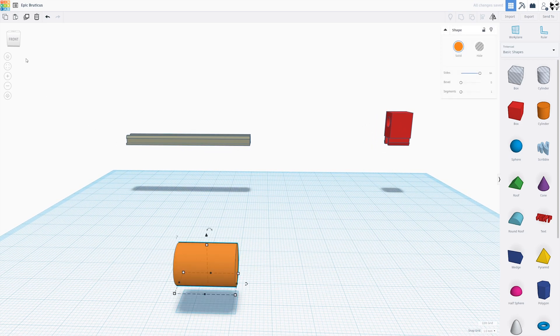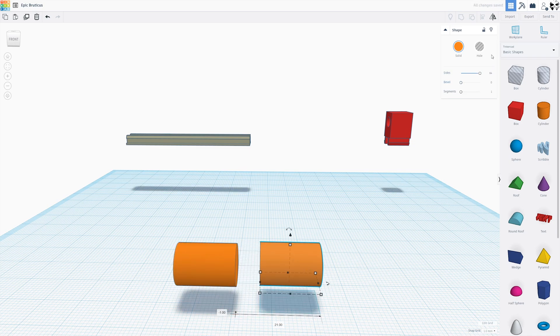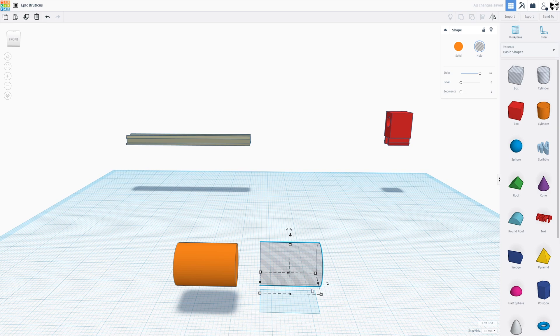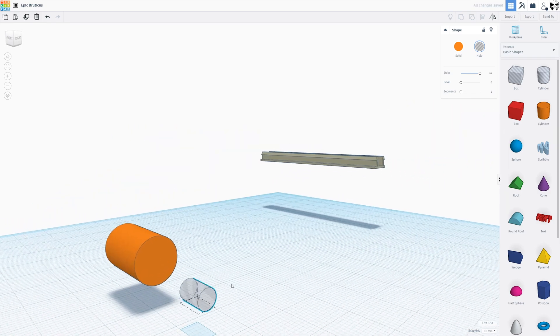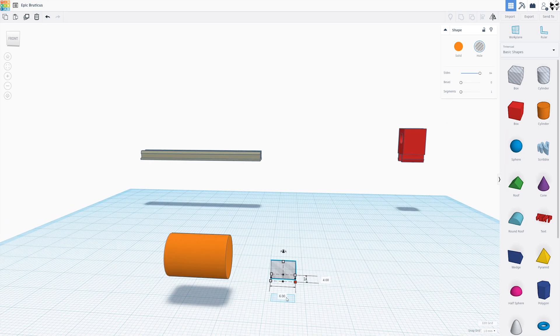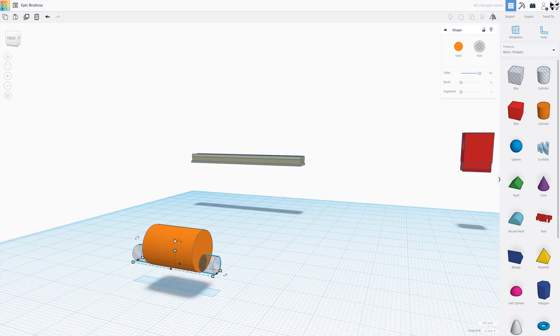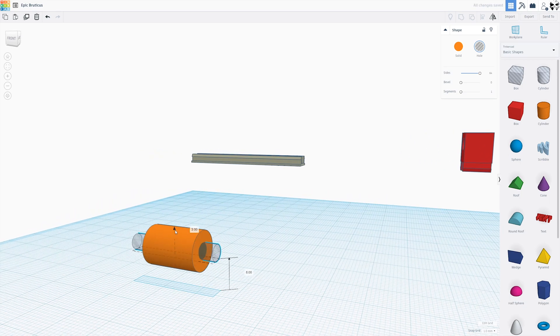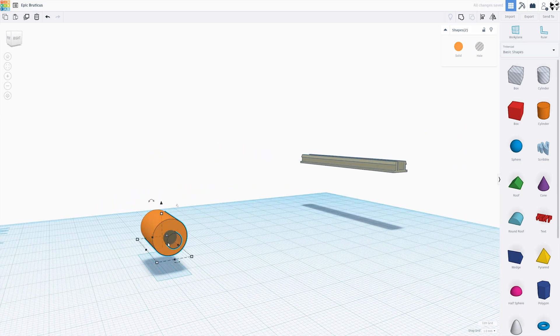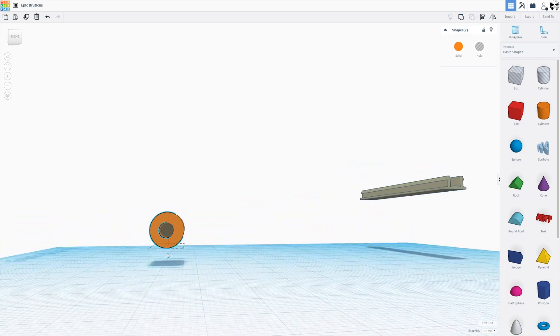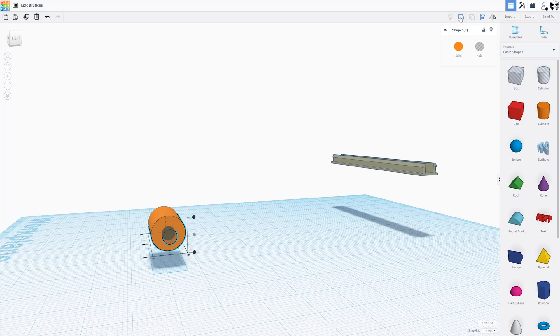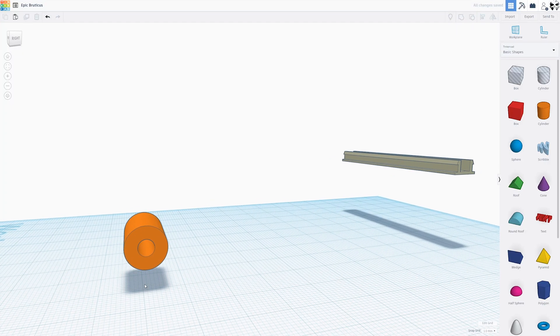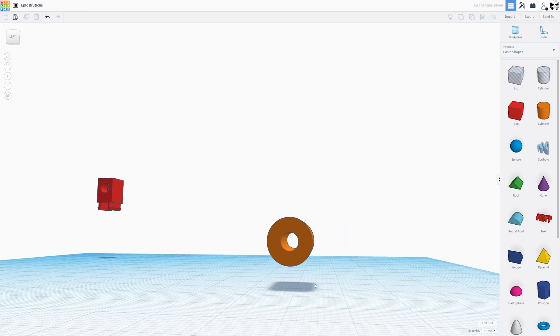Then we're going to duplicate this, pull it away, turn it into a hole, and then resize it to about 4 millimeters. We're going to make it longer than the piece so that we know that we can cut a hole all the way through. We're going to align it, highlight them both, click align. Look, I got it perfectly again on the first try. That never happens. Anyways, group them, and there you go.